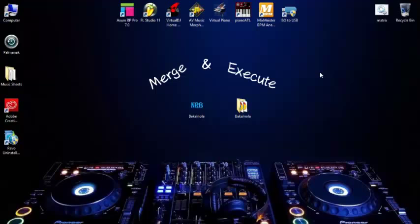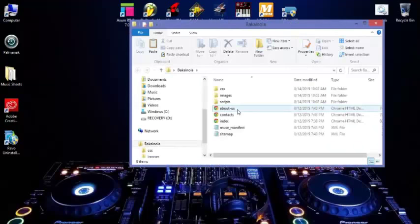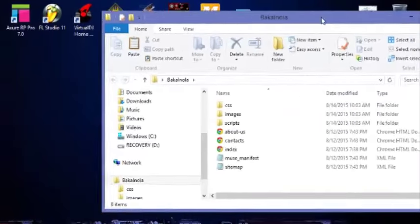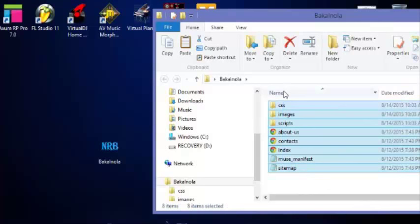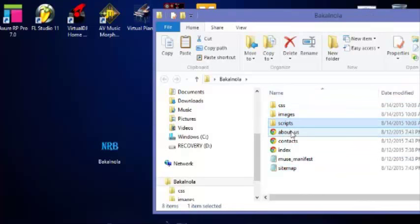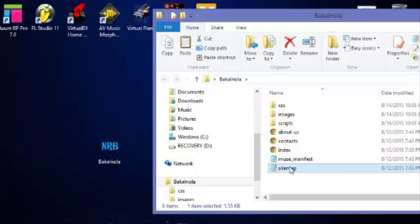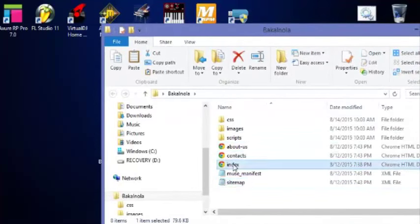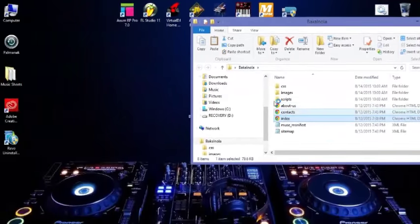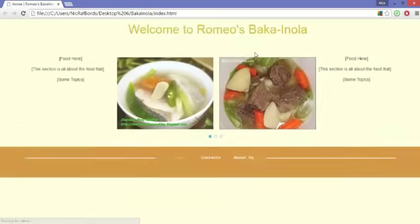So let me show you what I mean. This folder contains all of my website files - that's CSS, images, scripts, HTML, and XML. Now let's check if it's working. When we open the index, it's working. About us - this is just a demonstration by the way.